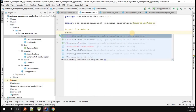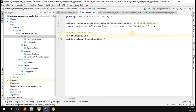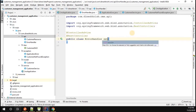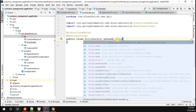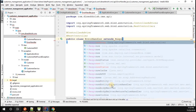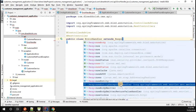The ErrorHandler class has to extend the class called ResponseEntityExceptionHandler. Make sure that class comes from this particular package.